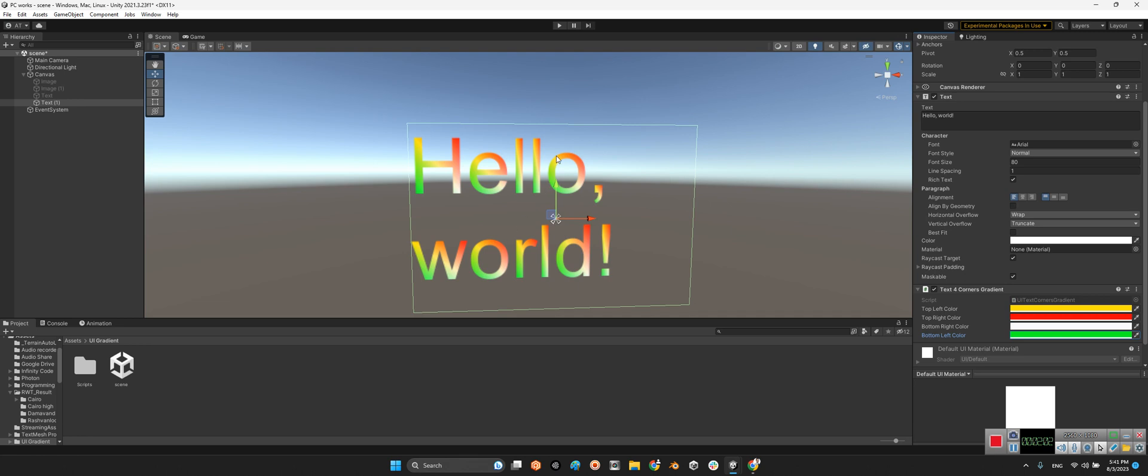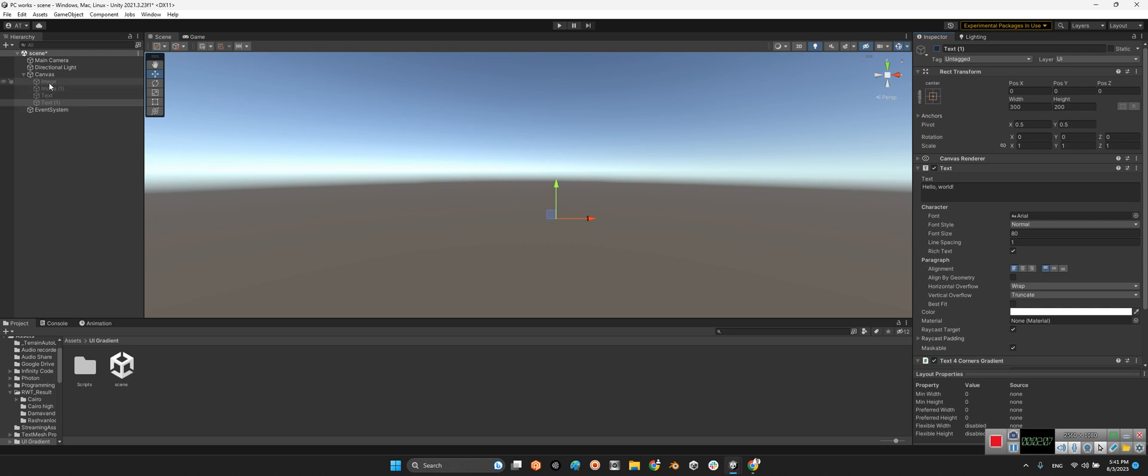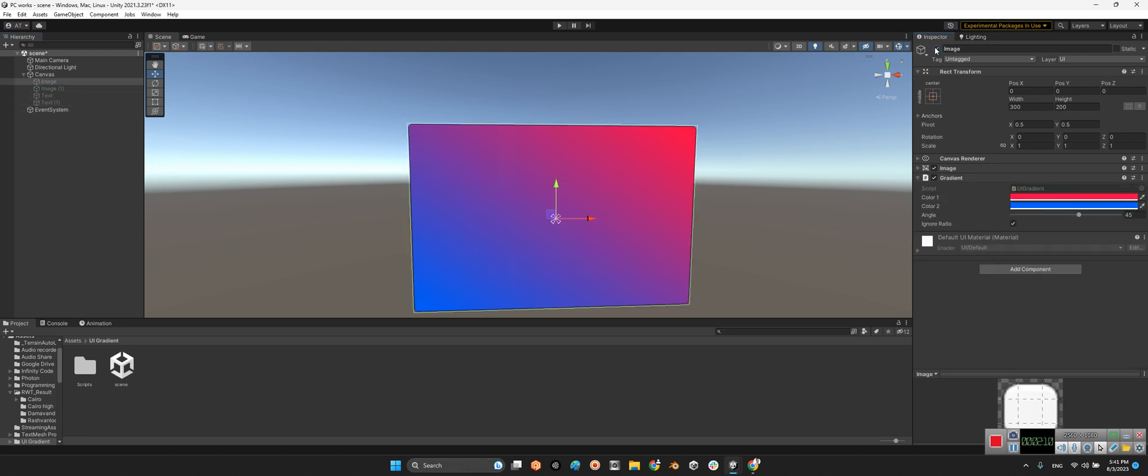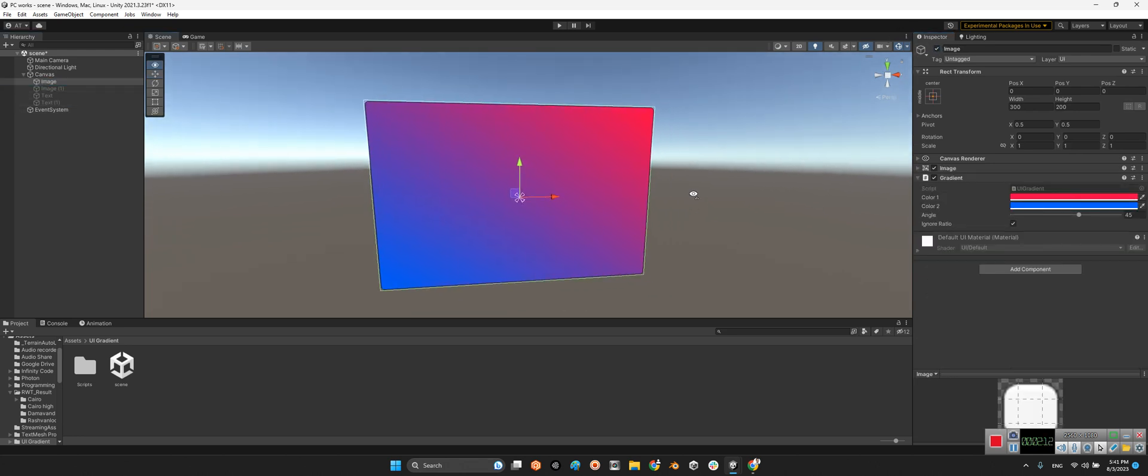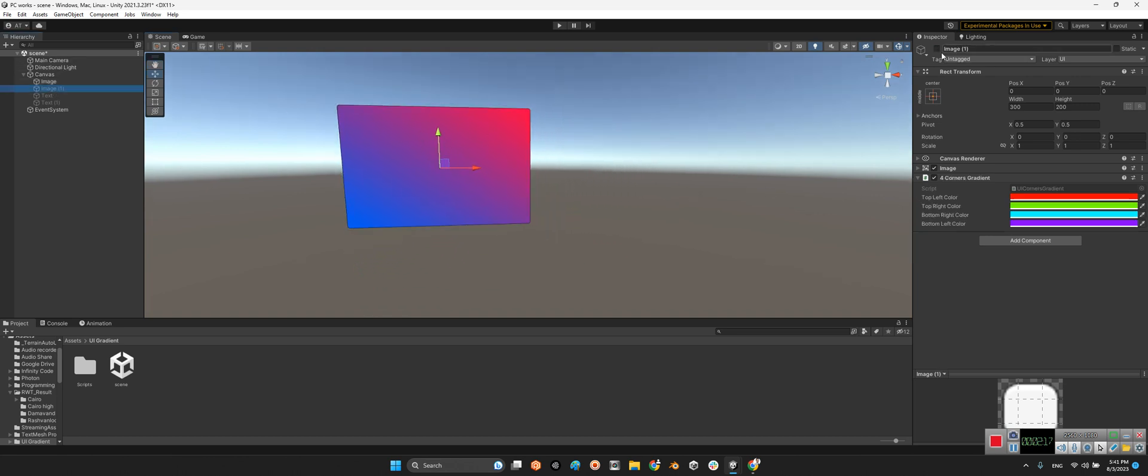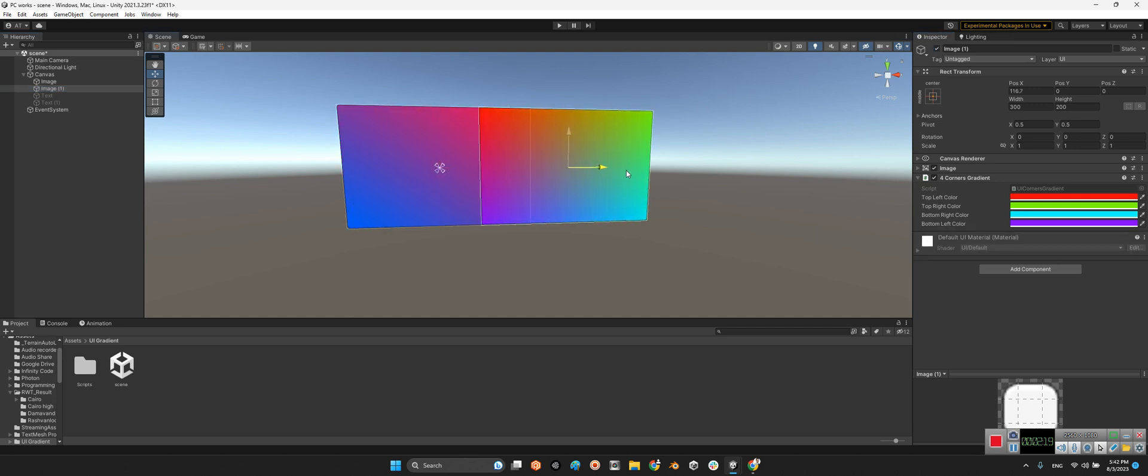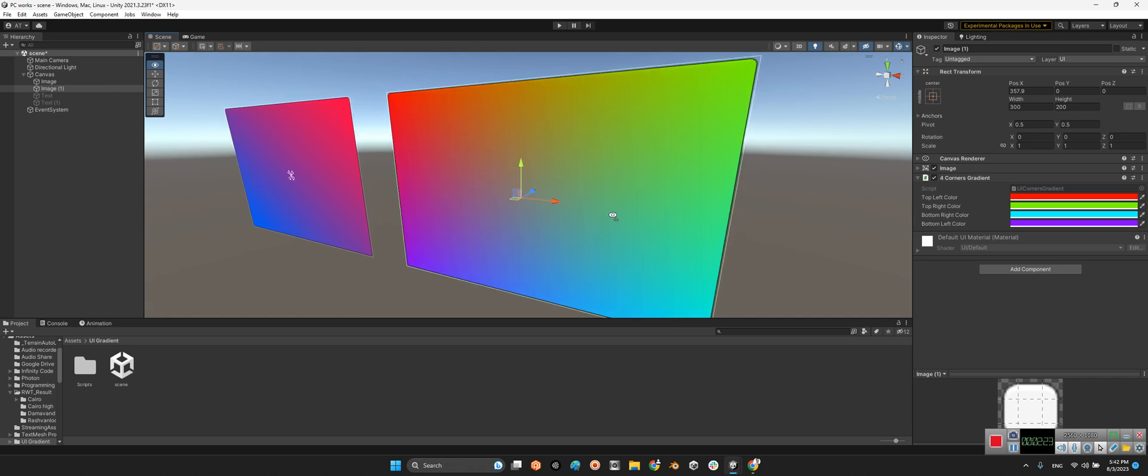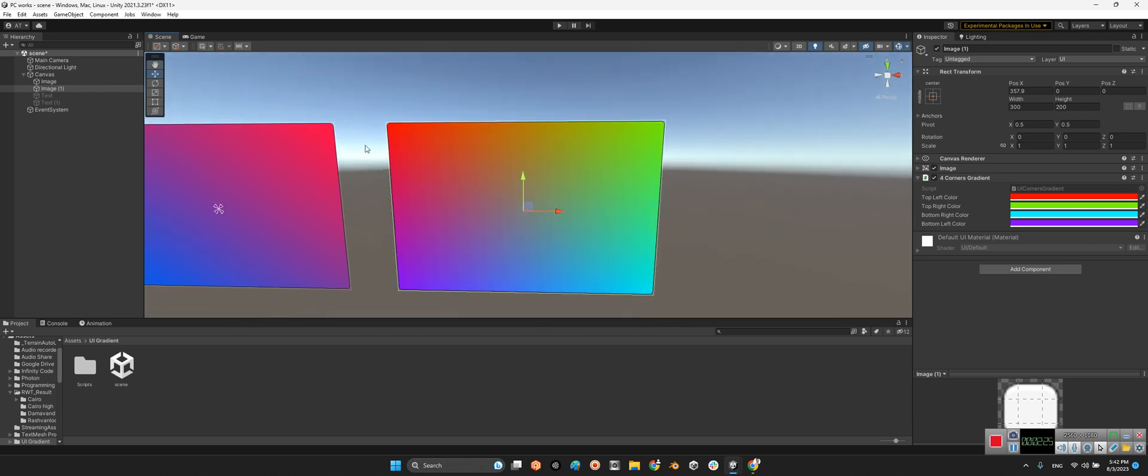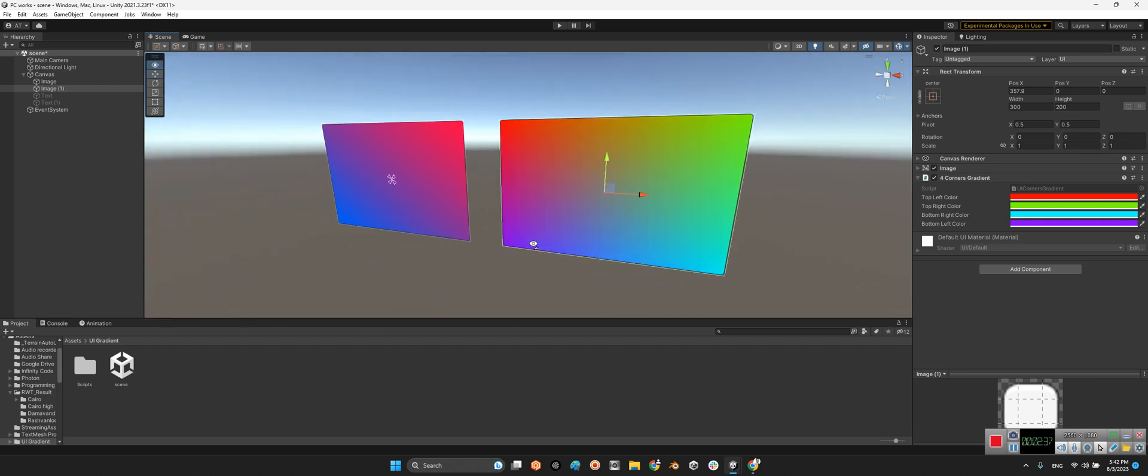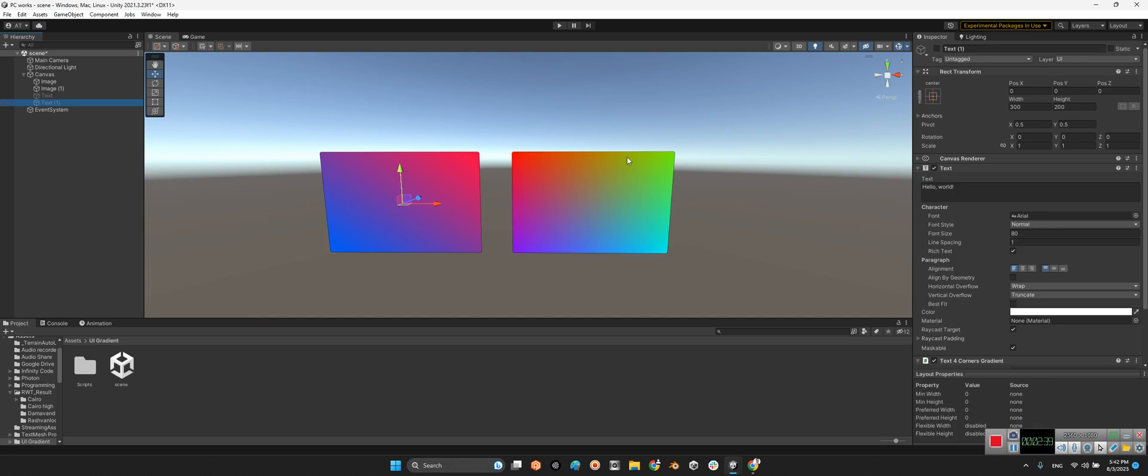For example, in this example it works with two colors gradient for images, and here it is for four colors. Look at this: top left red, top right green, bottom right blue, and bottom left is purple. It is really beautiful.